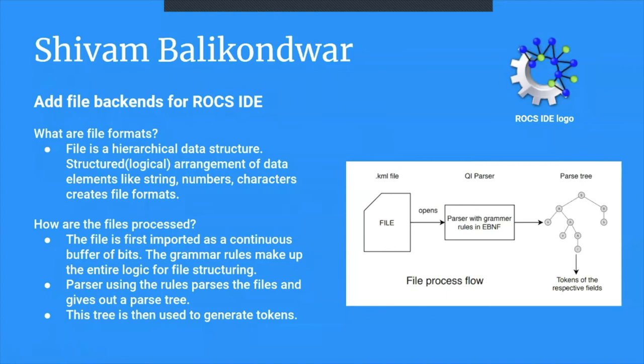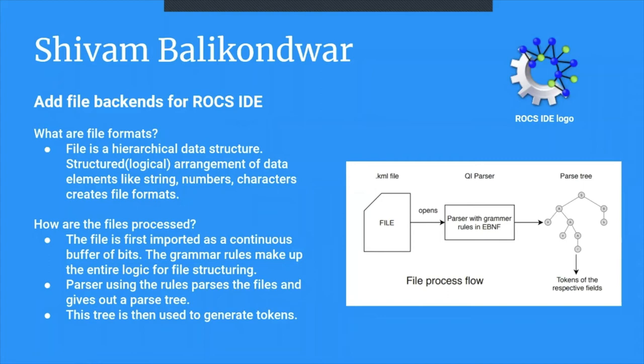Hi, I'm Shivam Balikondwar. I've worked on adding file processing for ROCS IDE during Season of KDE in year 2020 this summer. A particular introduction about me: I contributed for KDE. In the past, I also contributed for Chromium and Linux as well in RTOS, C++, and related to compilers and operating systems.